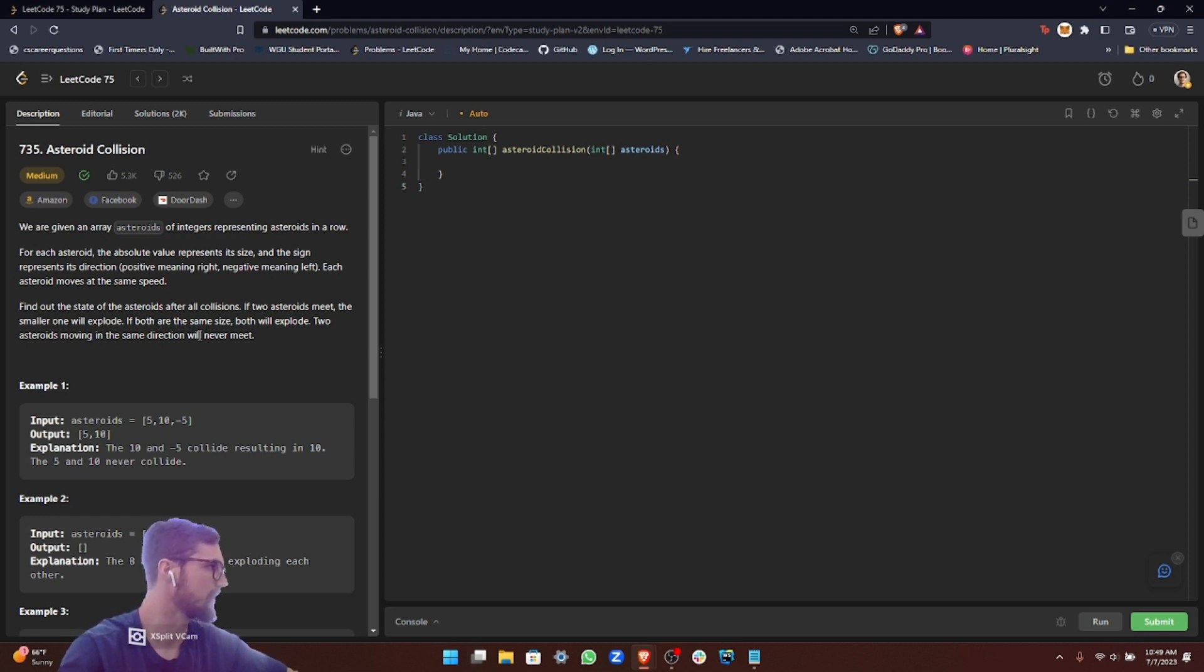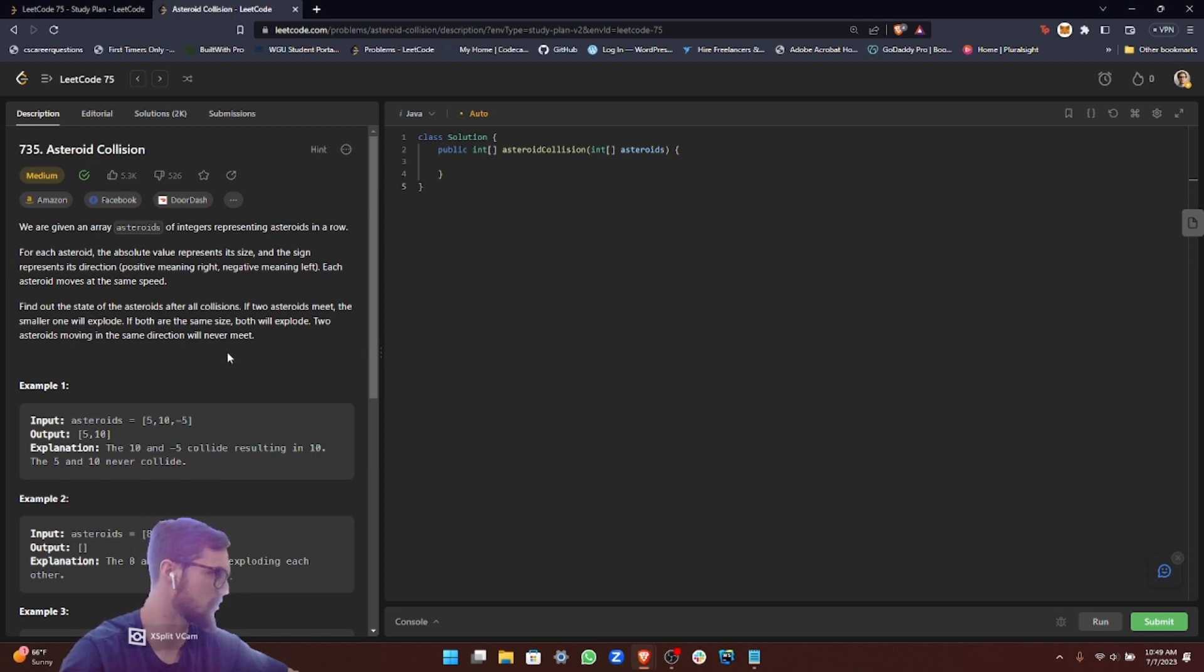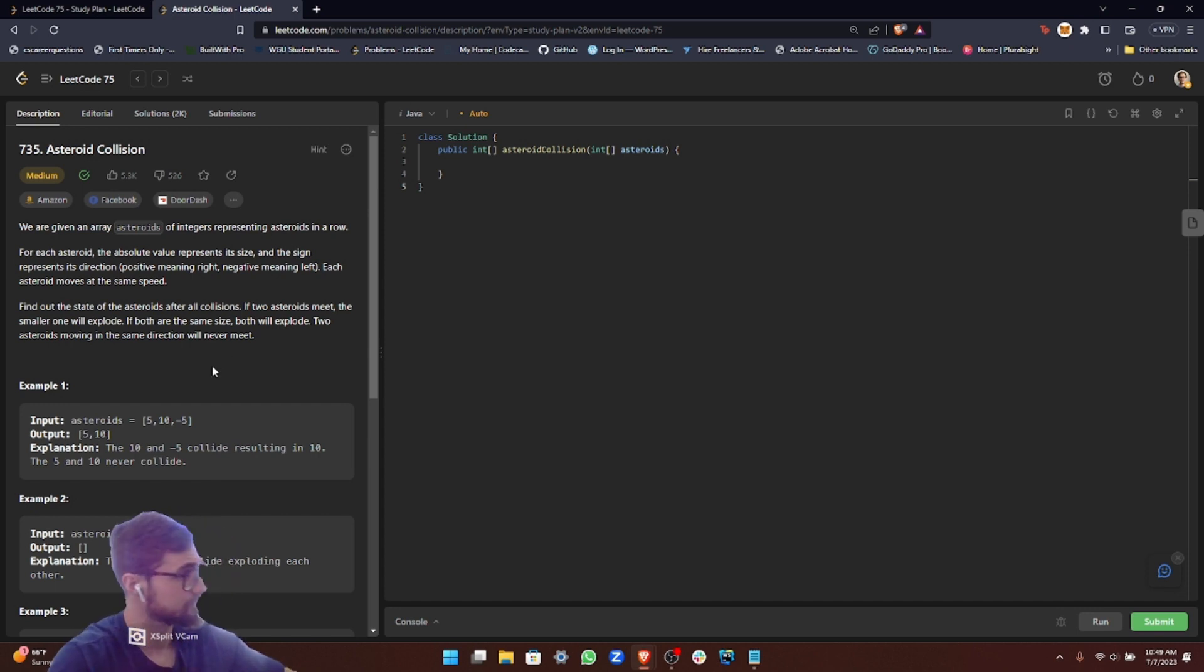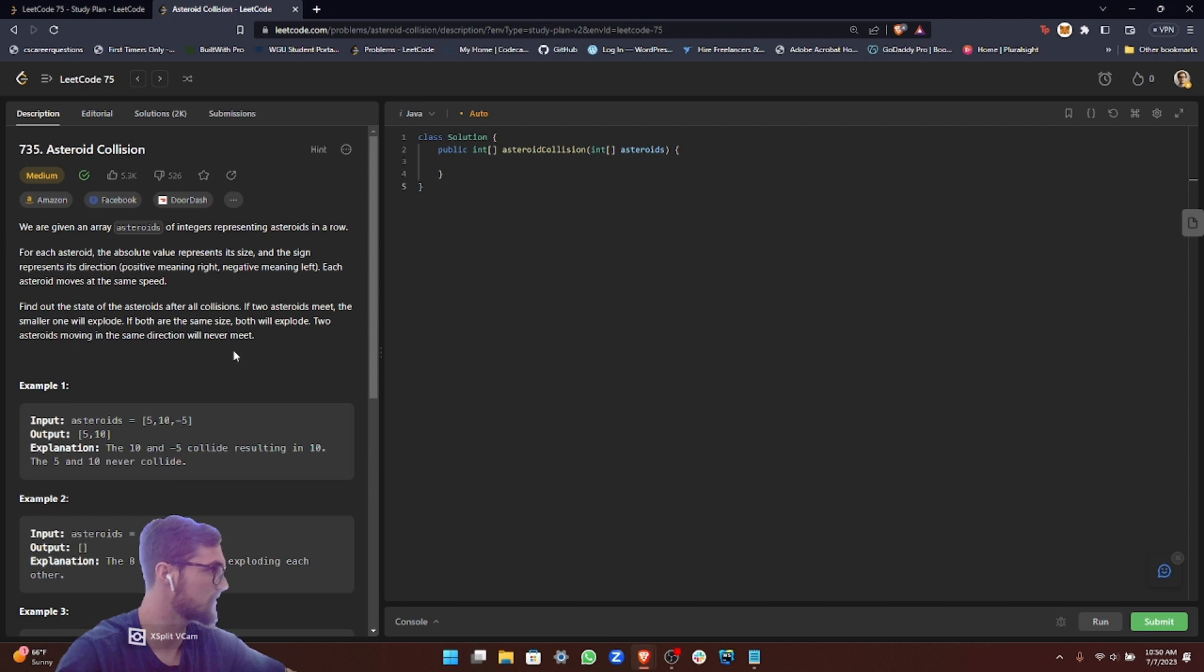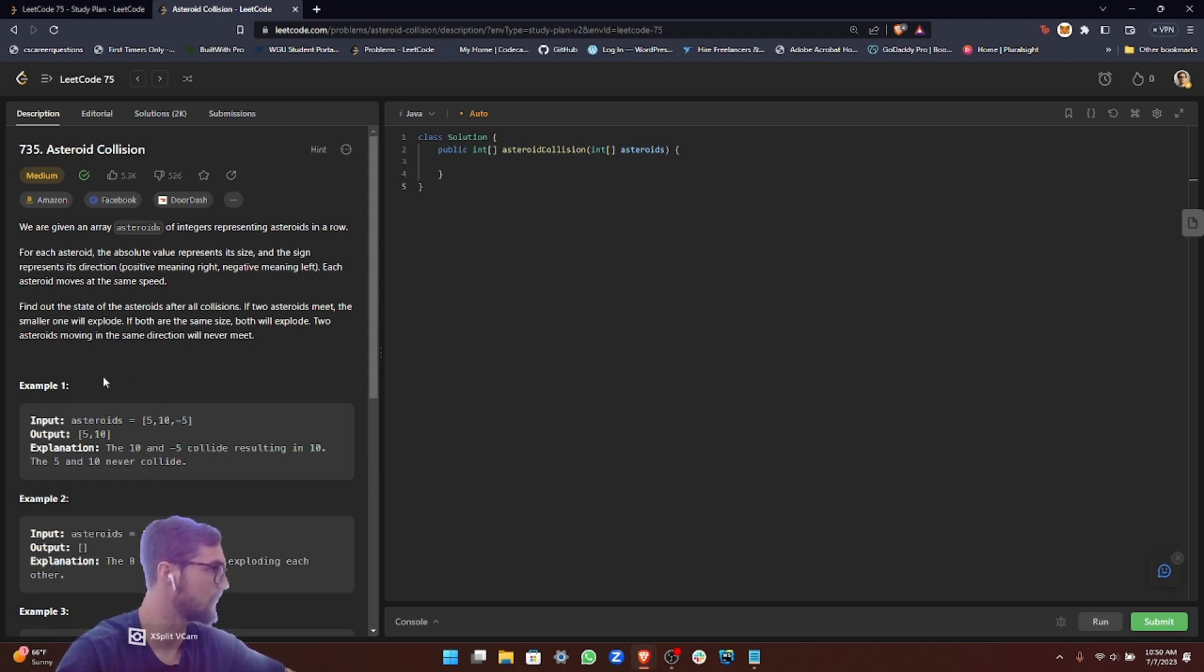The instructions are we are given an array asteroids of integers representing asteroids in a row. For each asteroid, the absolute value represents its size and the sign represents its direction, positive meaning right, negative meaning left. Each asteroid moves at the same speed. Find out the state of the asteroids after all collisions. If two asteroids meet, the smaller one will explode. If both are the same size, both will explode. Two asteroids moving in the same direction will never meet.